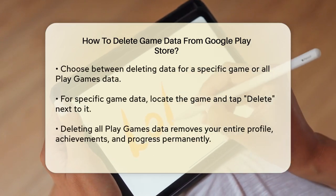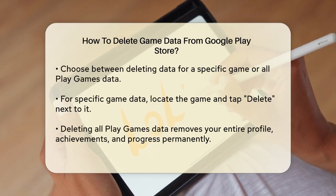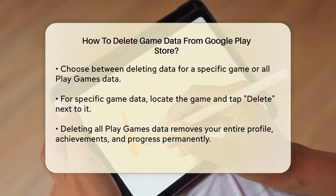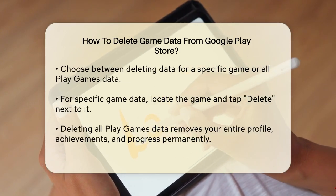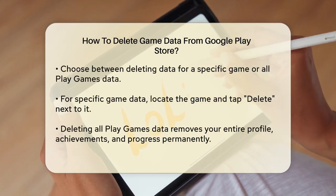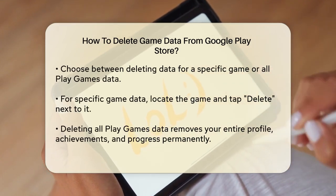Tap on this to proceed. Here you have two main options: you can either delete data for a specific game or delete all your Play Games data.